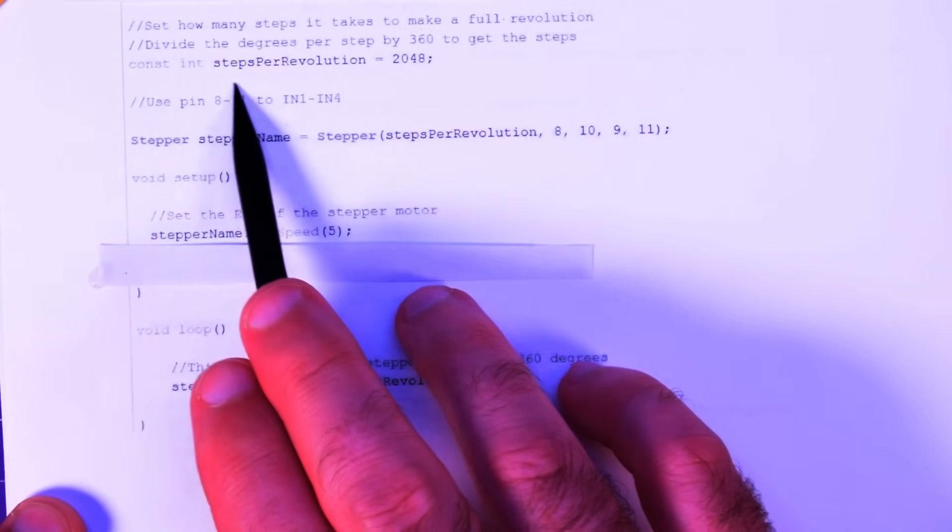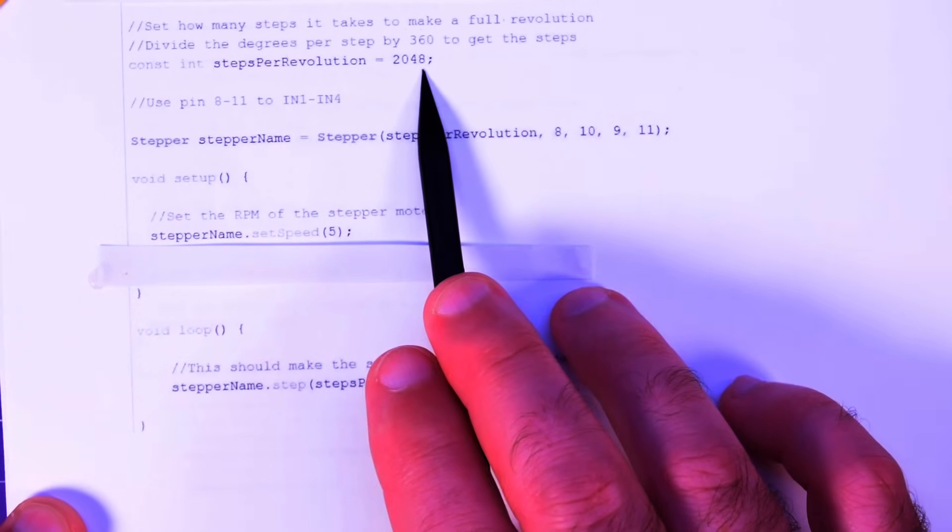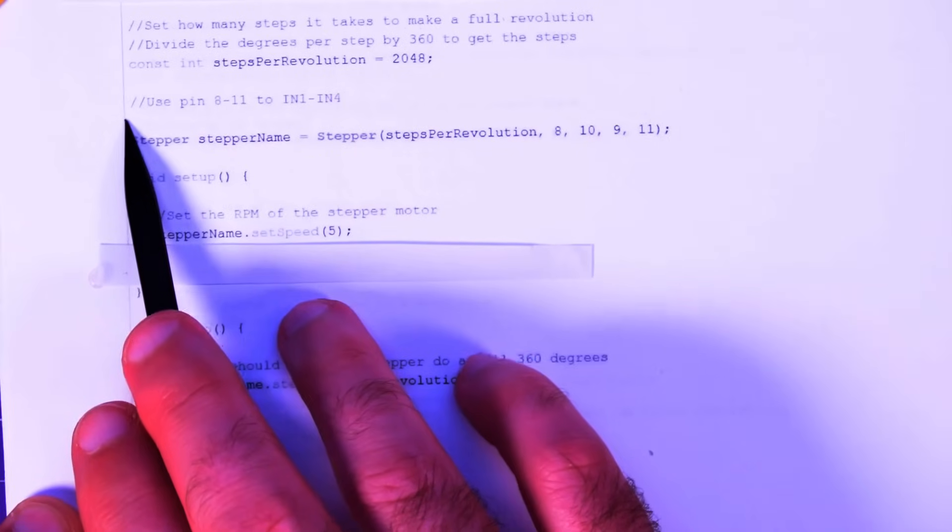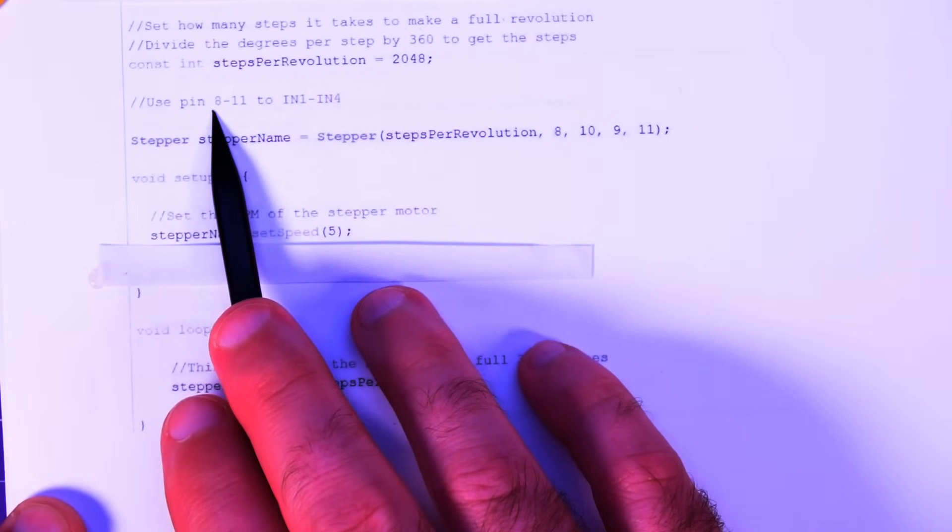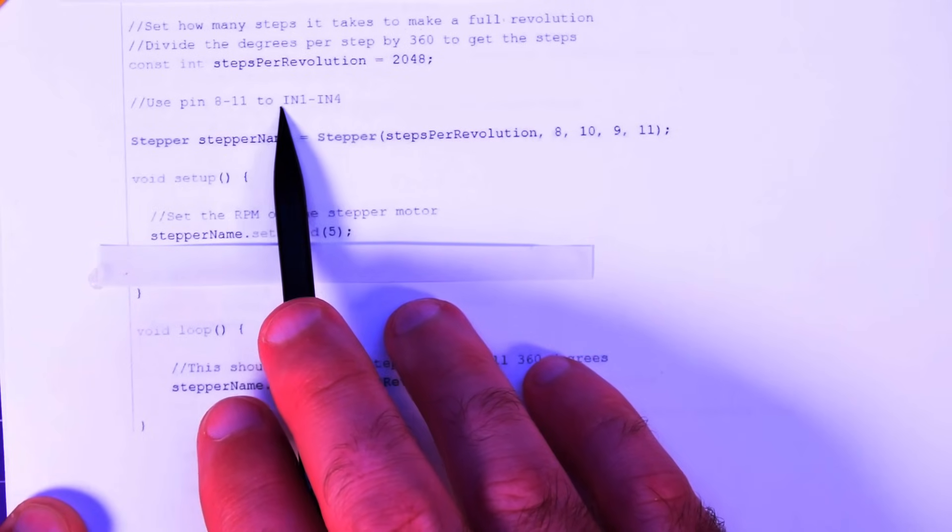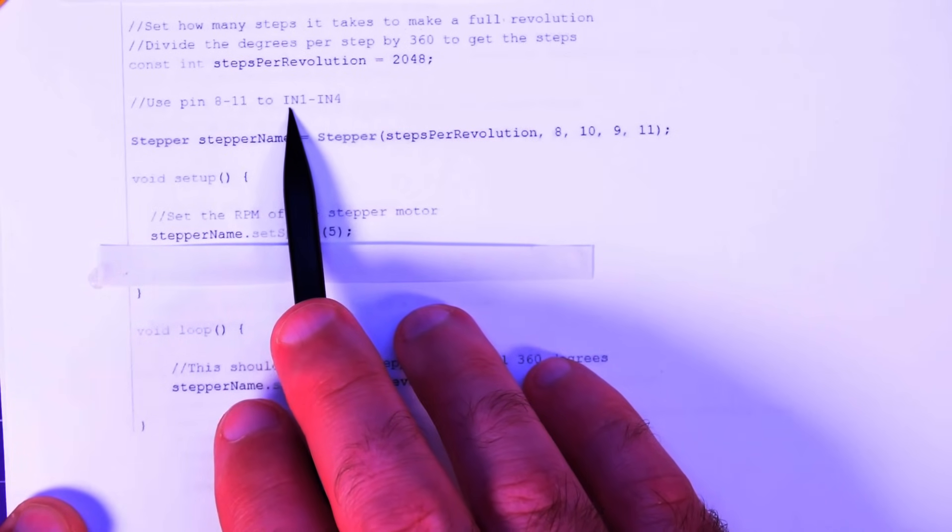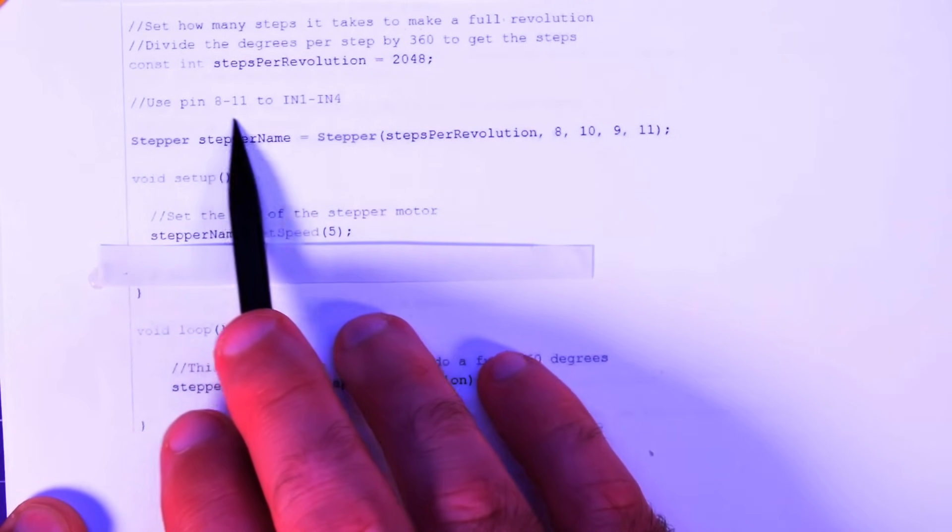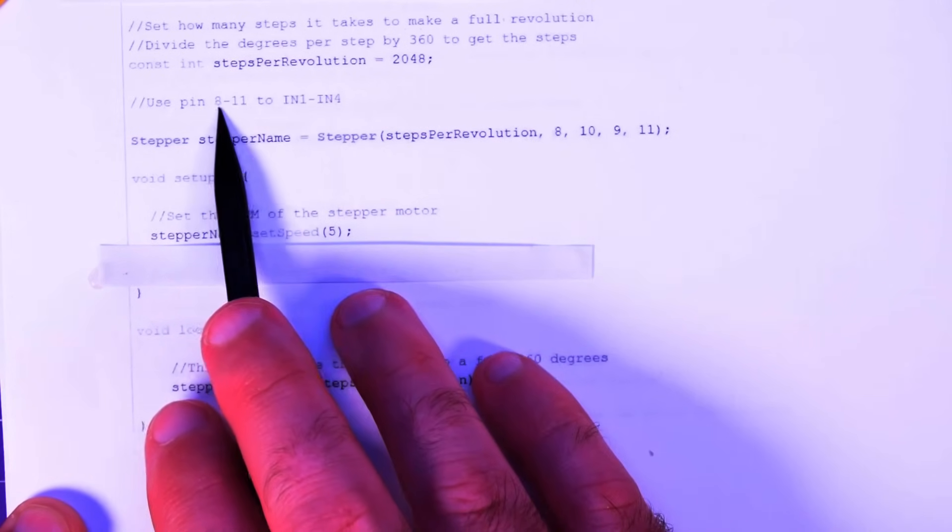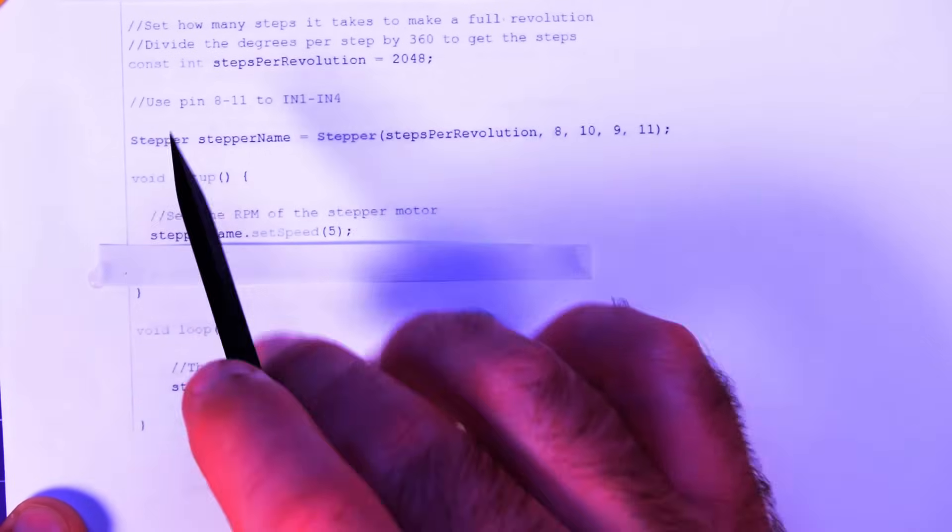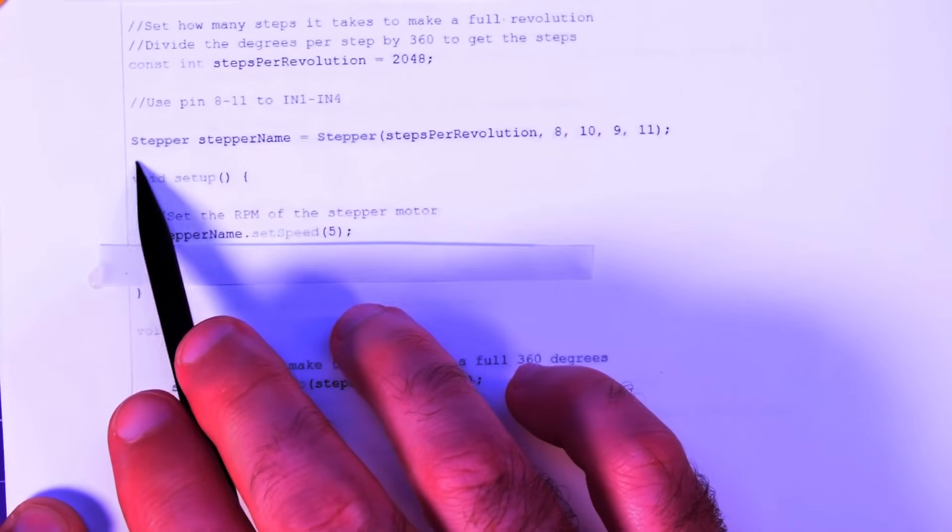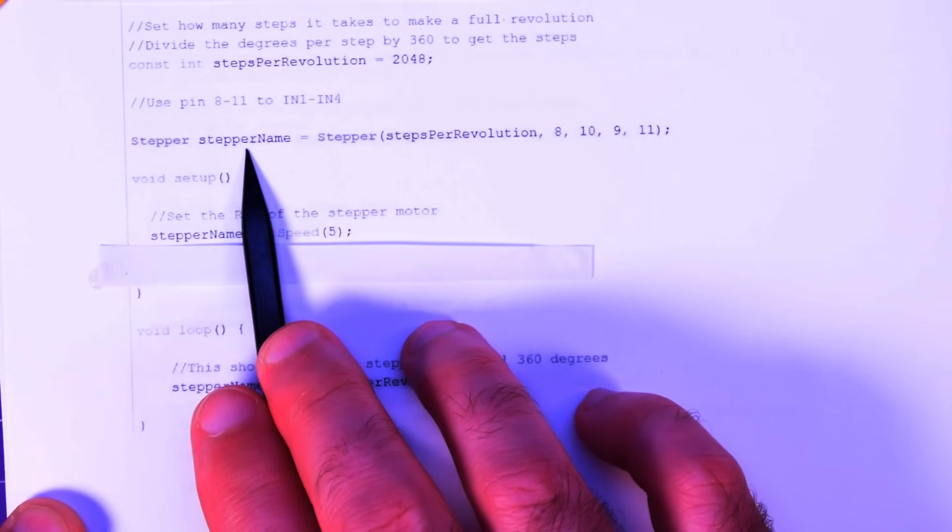So constant int steps per revolution 2048. Then also here in my notes I said use pin 8 to 11 on the Arduino and plug that into N1 to N4. So 8 to 1, 9 to 2, etc. Then you do stepper and then stepper name. I just named it stepper name. It can be whatever you want.